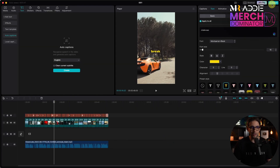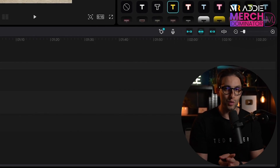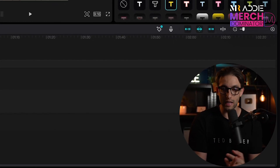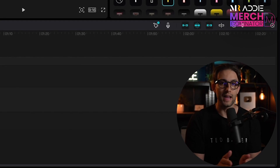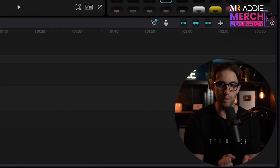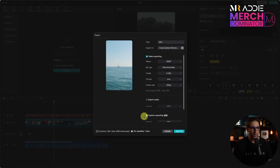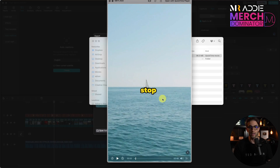Once you're done, you can go and export. In terms of music, you want to add that in the TikTok app or in Instagram Reels so that you can use trending sounds and get that necessary push from the algorithm. Click on export, untick captions export, and then click on export. And there's our video.